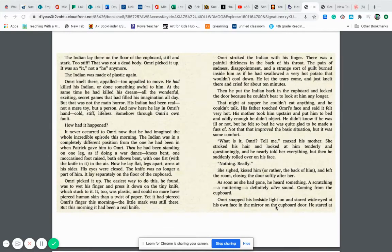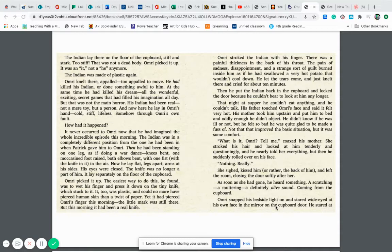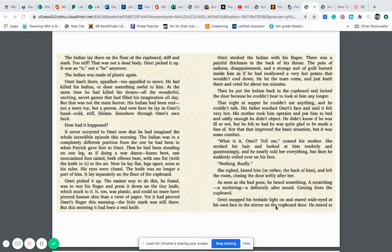The Indian lay there on the floor of the cupboard, stiff and stark. Too stiff. That was not a dead body. Omri picked it up. It was an it, not a he anymore. The Indian was made of plastic again. Omri knelt there, appalled, too appalled to move. He had killed his Indian or done something awful to him. At the same time, he had killed his dream, all the wonderful, exciting, secret games that had filled his imagination all day.